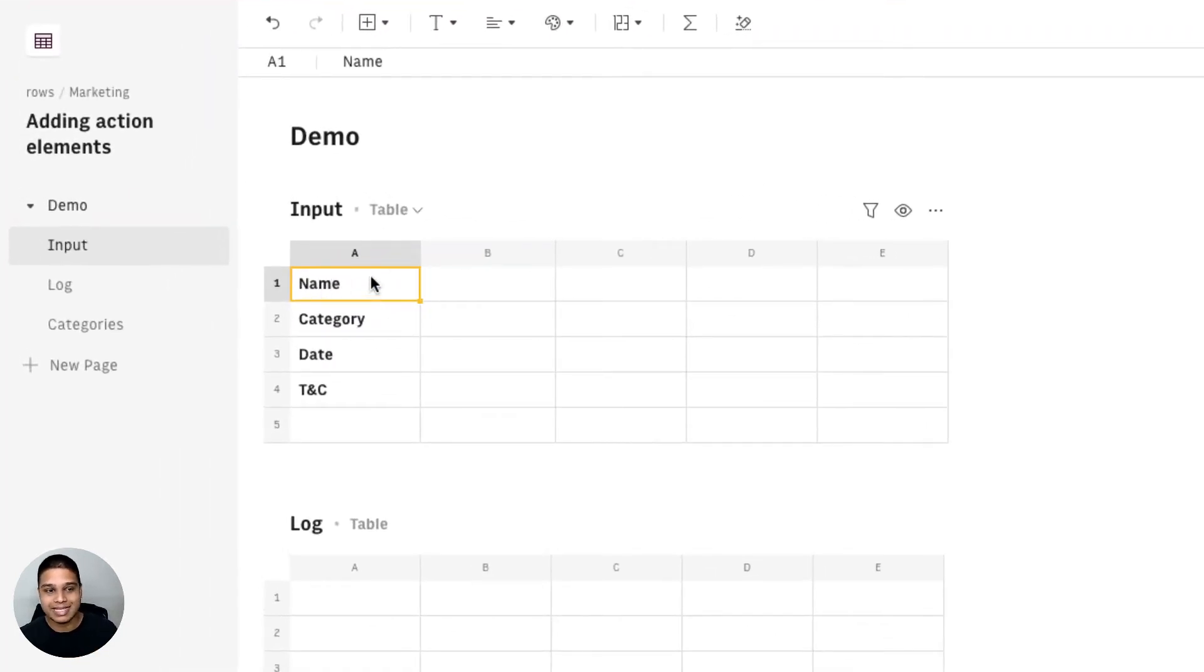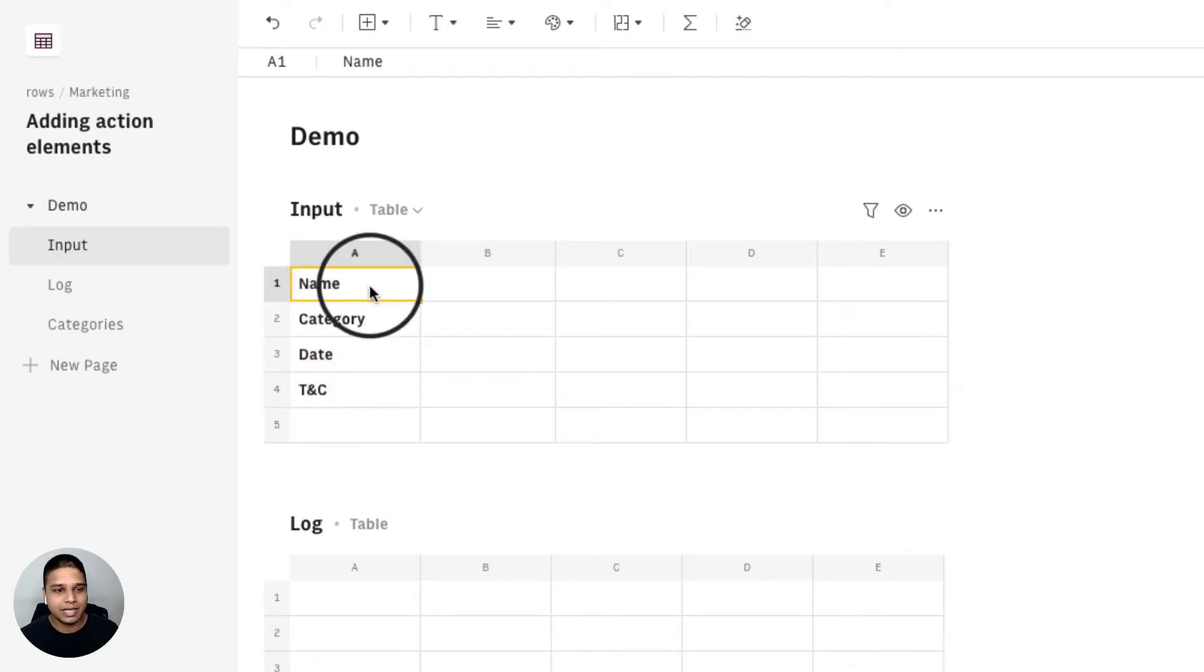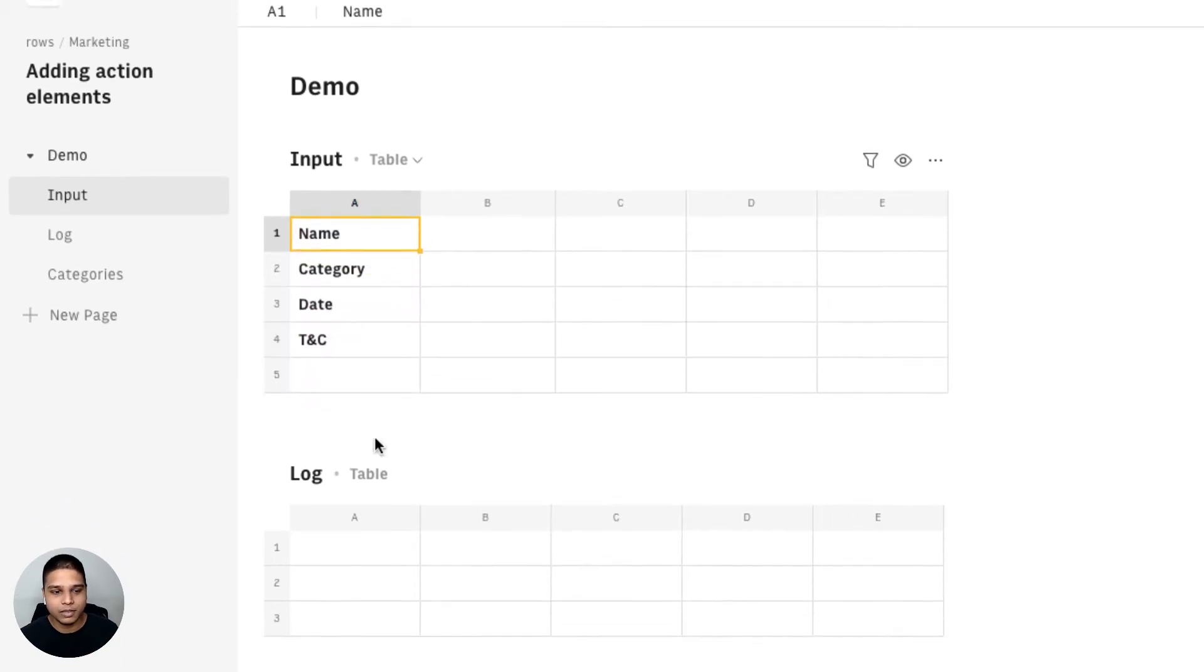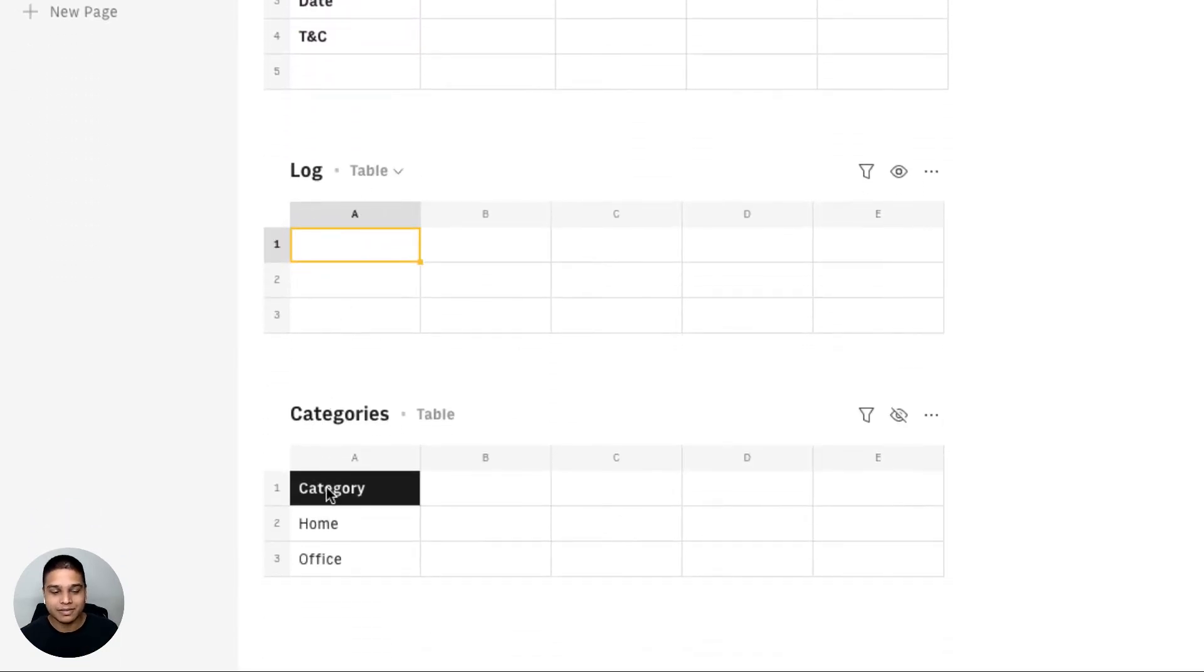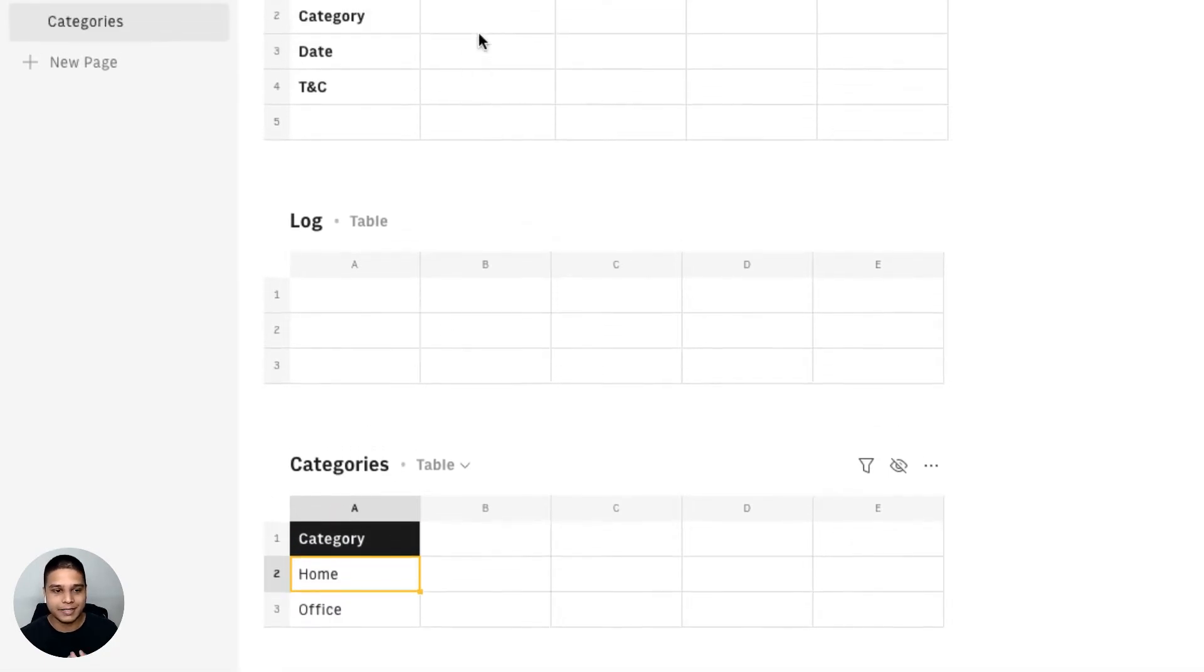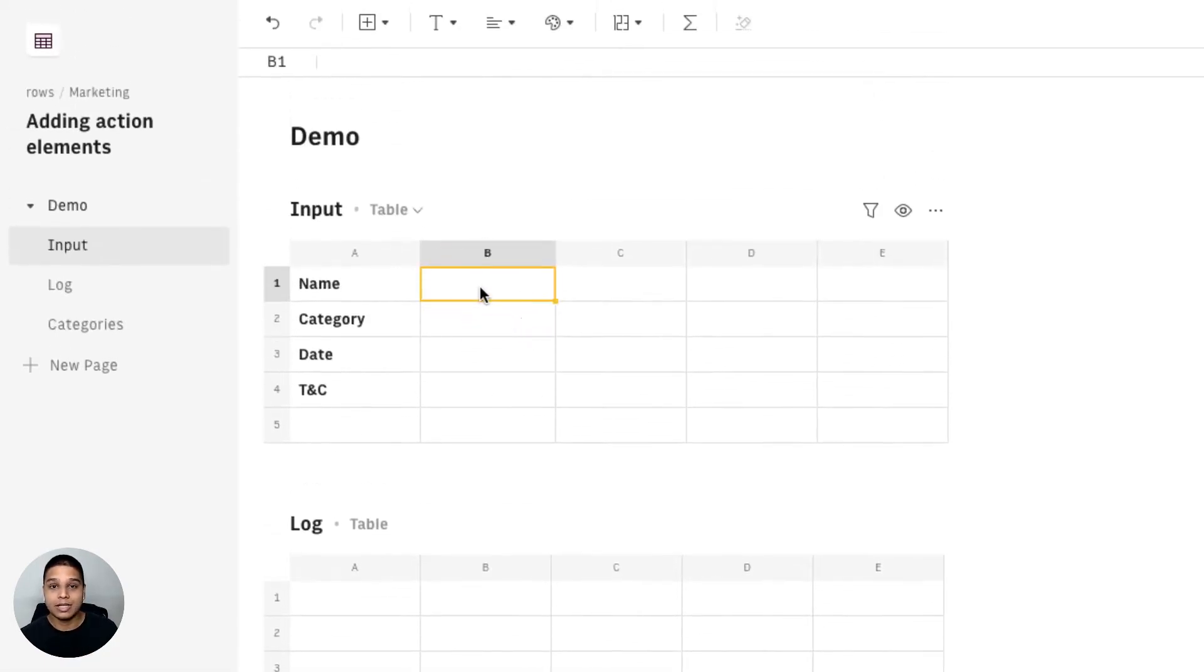One is the input which just has some labels at the moment. There's a log table and finally a categories table which is some dummy data. So let's get started.